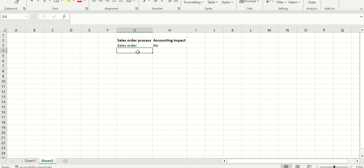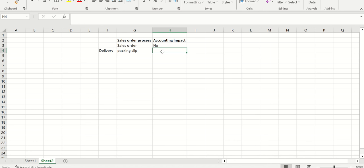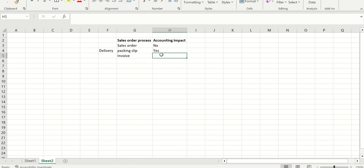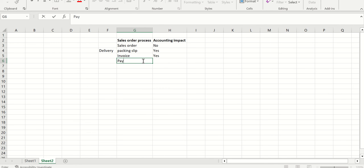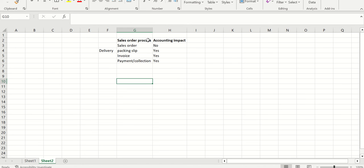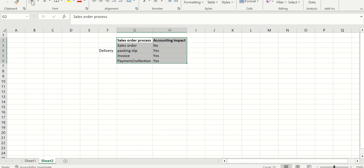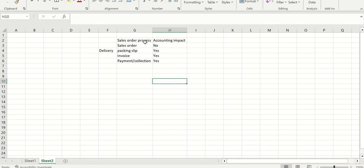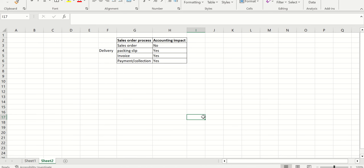After the sales order, the next process is delivery where you post the packing slip, which represents the physical shipment. When the shipment goes out, inventory is reduced and an accounting impact comes into picture. Next we have the invoice, which hits revenue and the customer account. Finally we have payment or collection, which creates another accounting entry. This is the Order to Cash process from sales order through to collection.